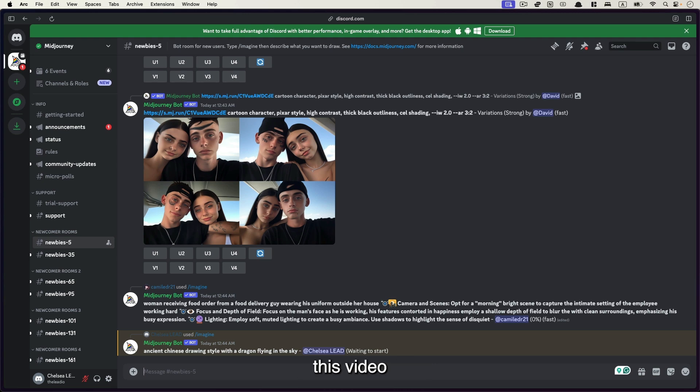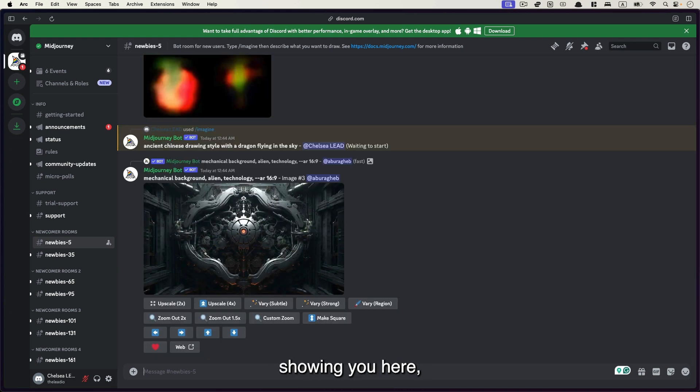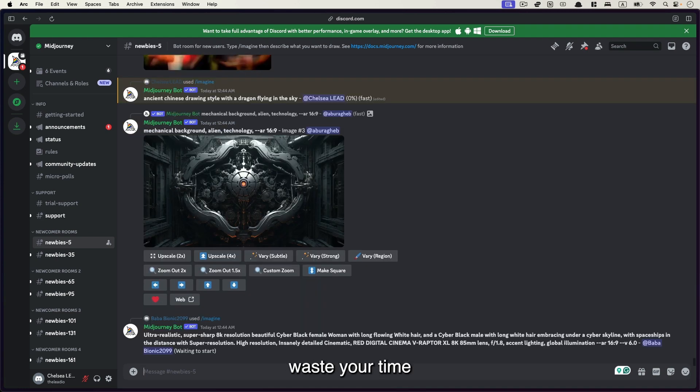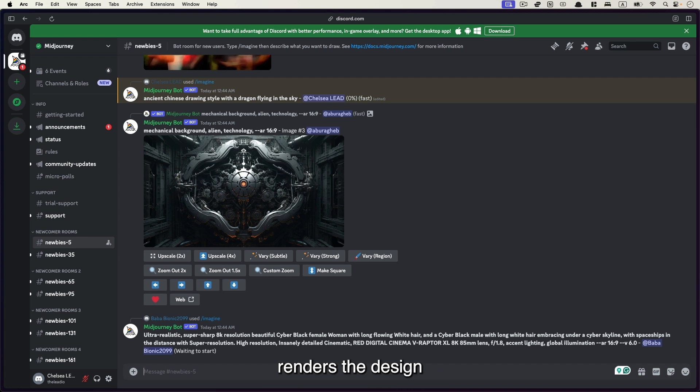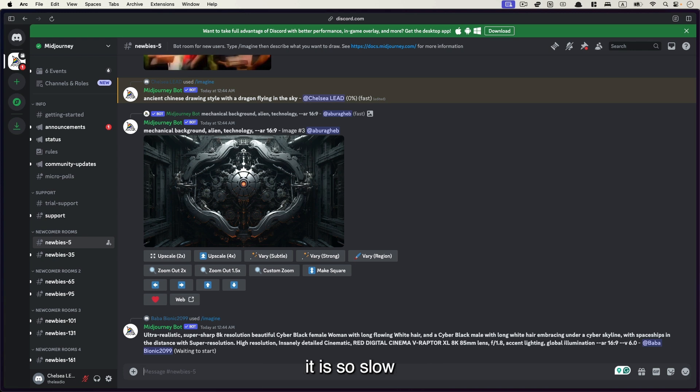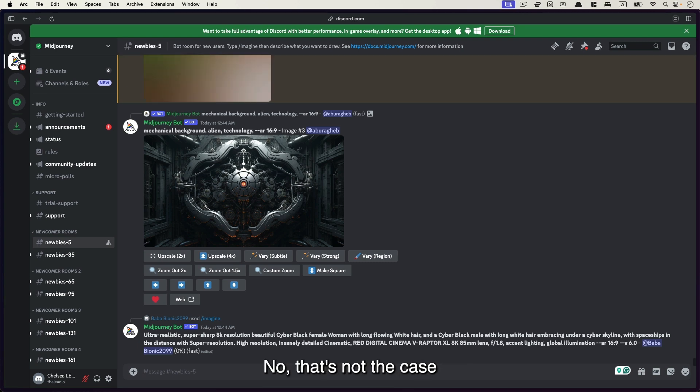As you are watching this video, everything that I've shown you here, I have put it in 5x or 10x speed so that you don't waste your time watching my computer render the design. So if not, you will be thinking like, hey, why is it running so fast on Dr. Lau's machine? But when I'm using it, it's so slow. Do I need to buy new computers or laptops? No, that's not the case.